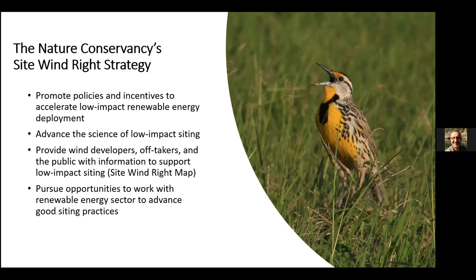The map itself is a really important component that has continued to evolve. It's a foundational component of our approach to siting. We want to collaborate with the renewable energy sector to advance good siting practices — this is an ongoing effort with a lot of corporate engagement work. What you're going to see is the result of between 10 and 15 years of work and lessons learned, all rolled into the current version of Site Wind Right. And we would guess it will continue to evolve, especially as we think about incorporating solar, which is really also starting to come to the Great Plains.